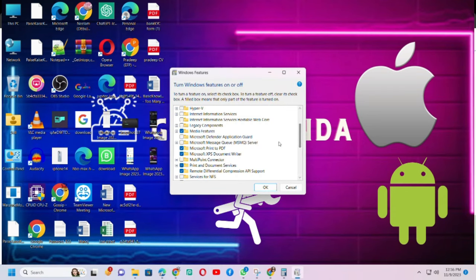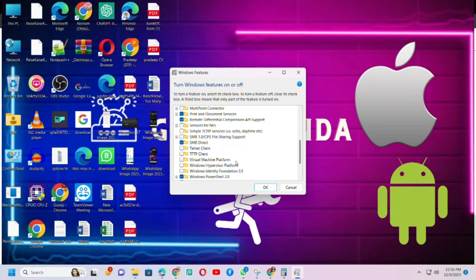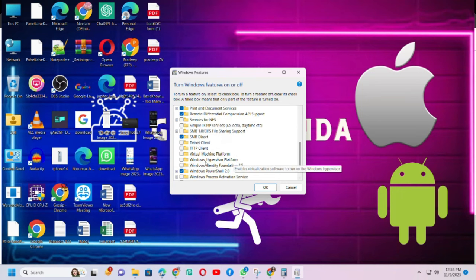Search here Windows Hypervisor Platform and Virtual Machine Platform and make sure both options are ticked and click OK.